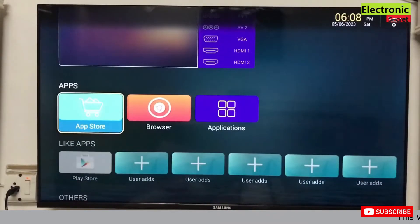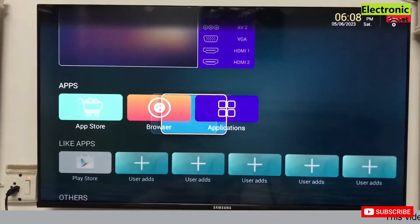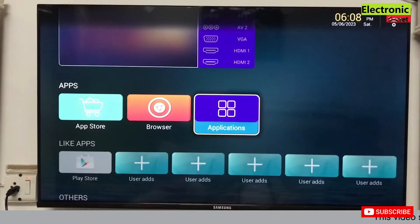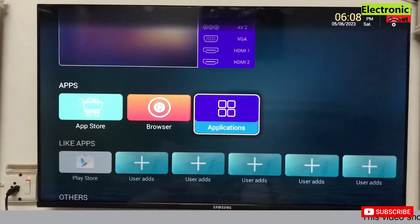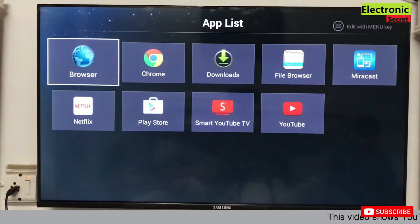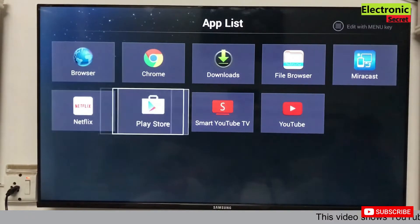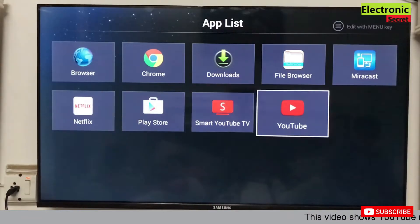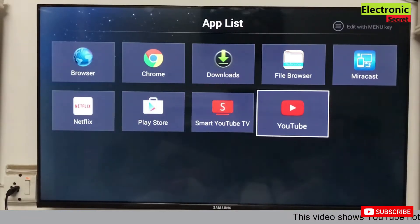Hi guys, in this video I will show you how to fix YouTube not working problem on Smart TV. Basically, this video is for older versions but it can also work on new versions. When I run YouTube, you can see that I'm getting this type of error.